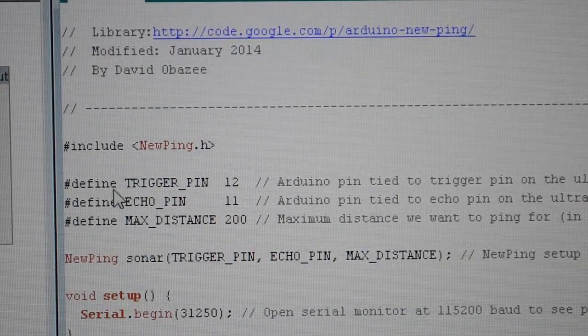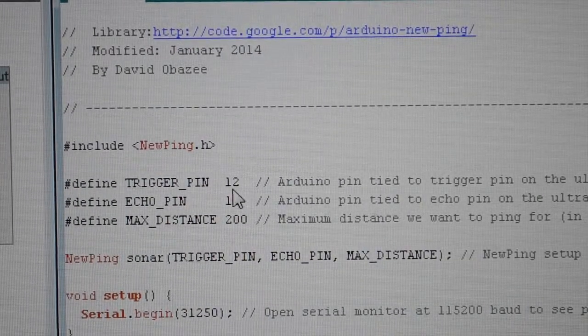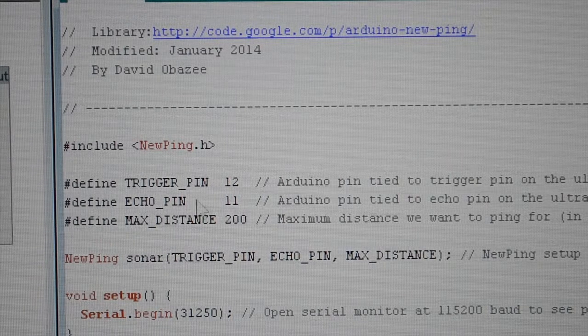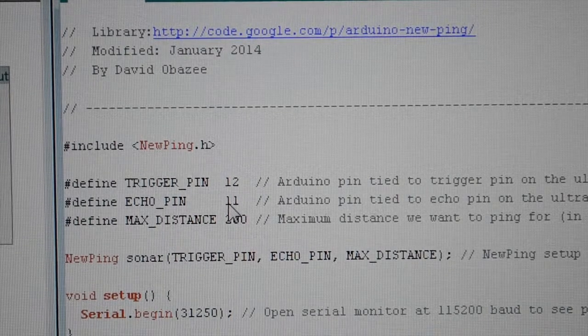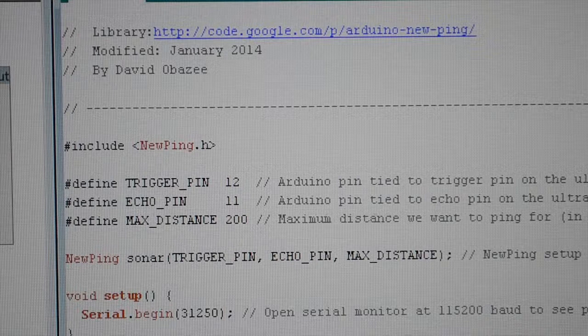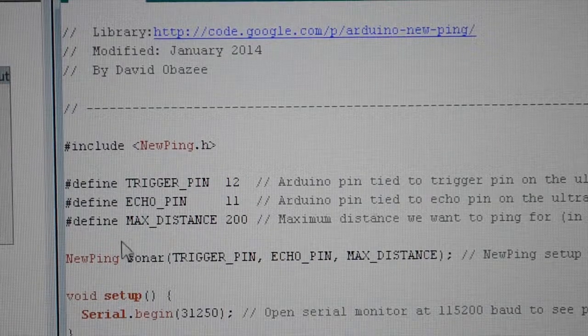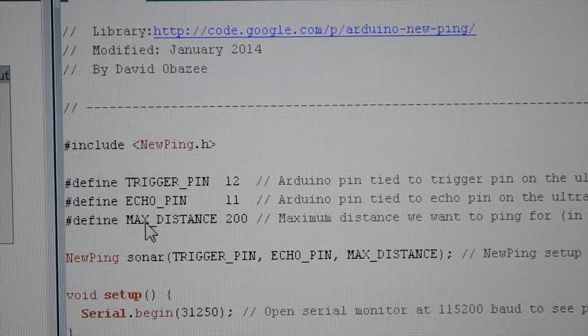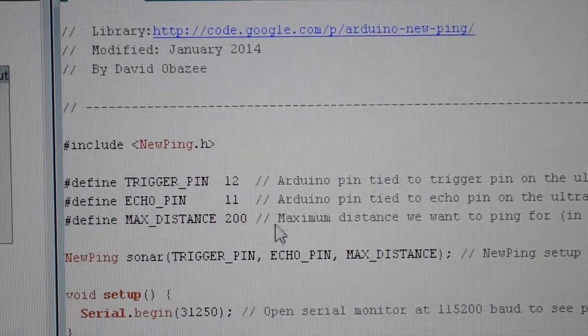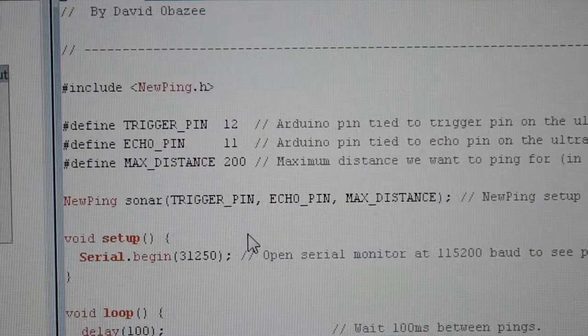Here we have the trigger pin which is connected to digital port 12. The echo pin goes into digital port 11. They are both from the ultrasonic sensor. The max distance of the ultrasonic sensor is supposed to be 200, but I'll be using a shorter distance value.